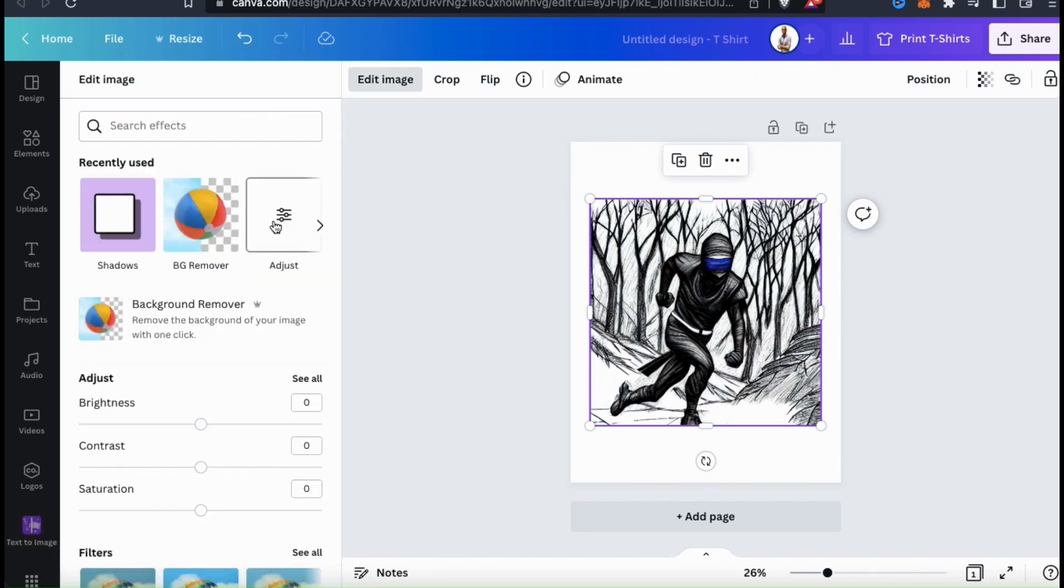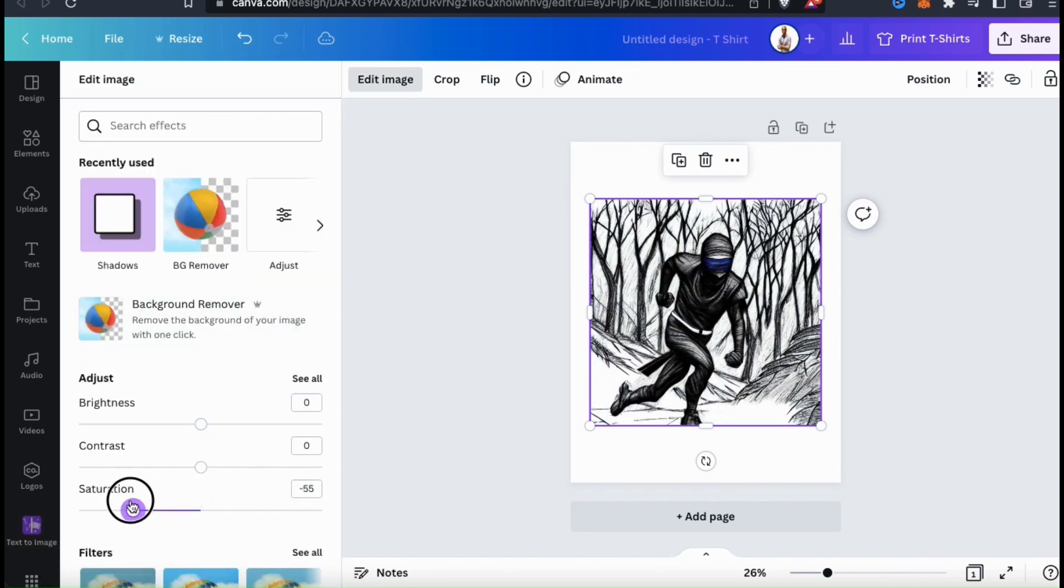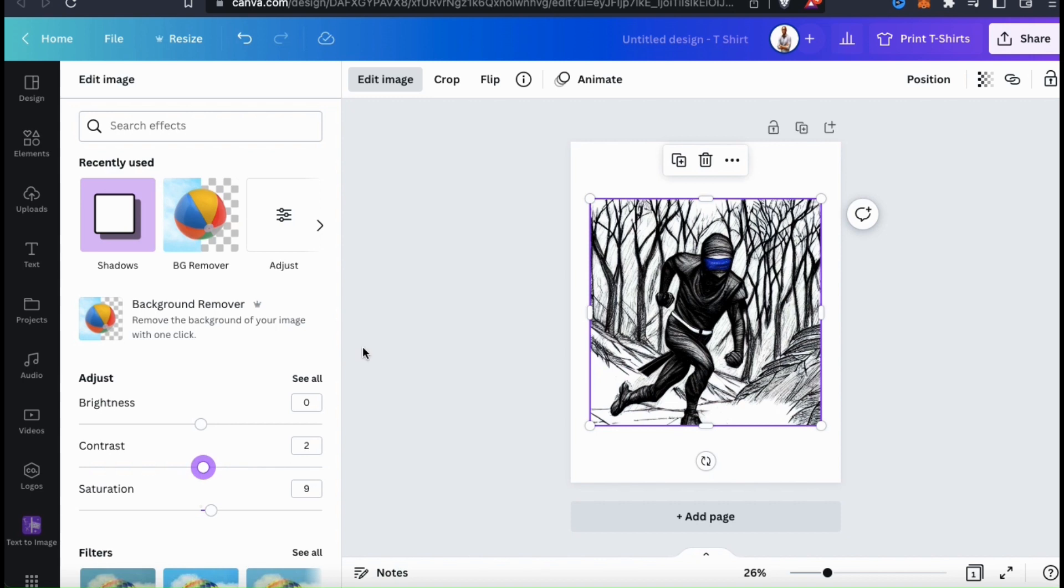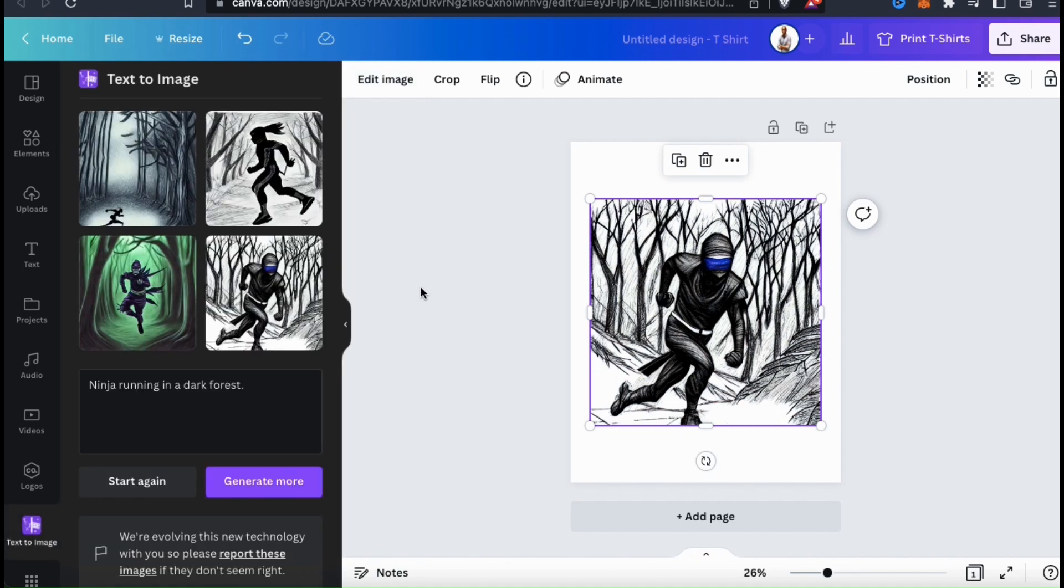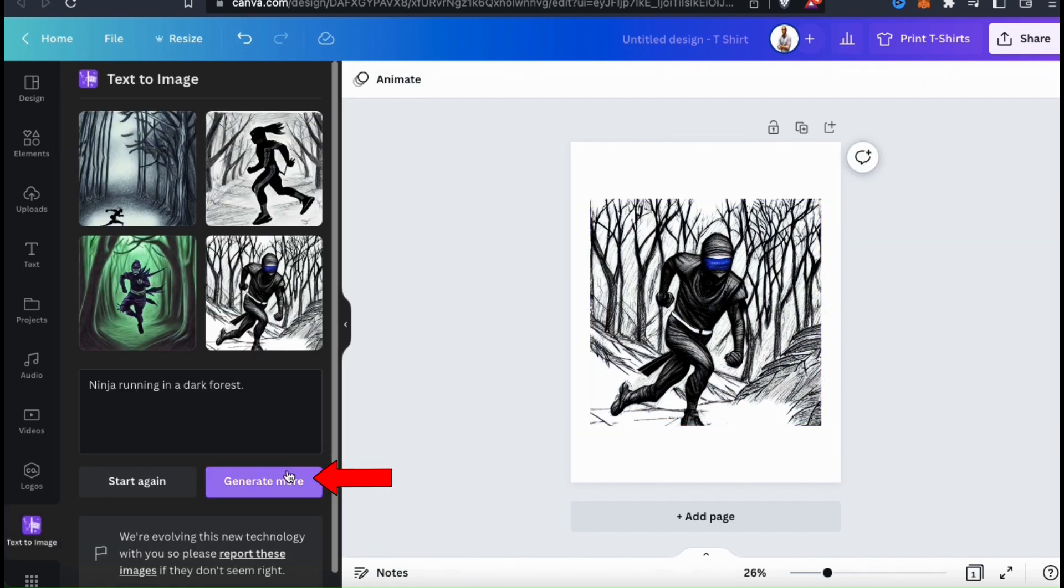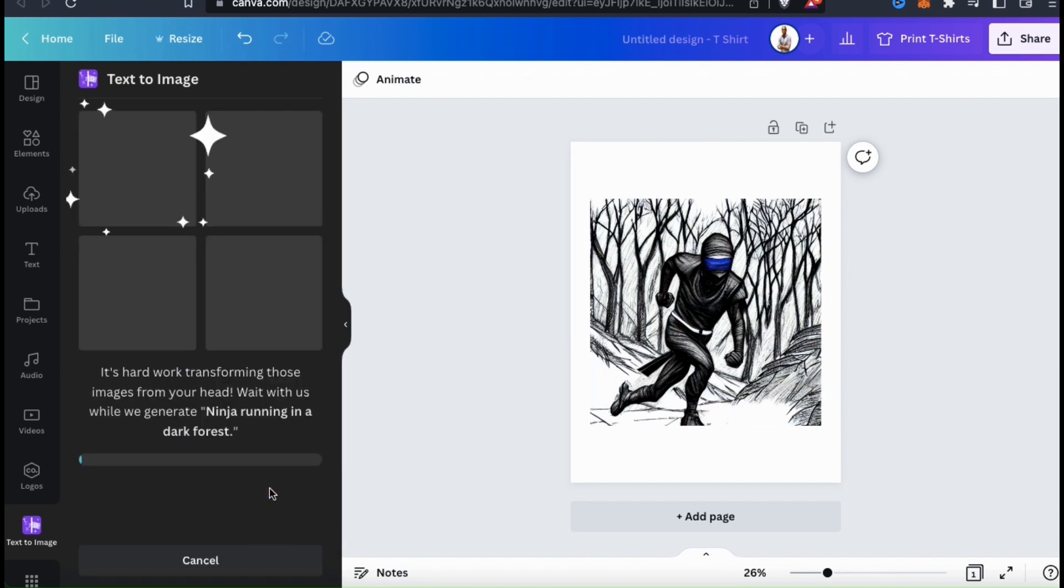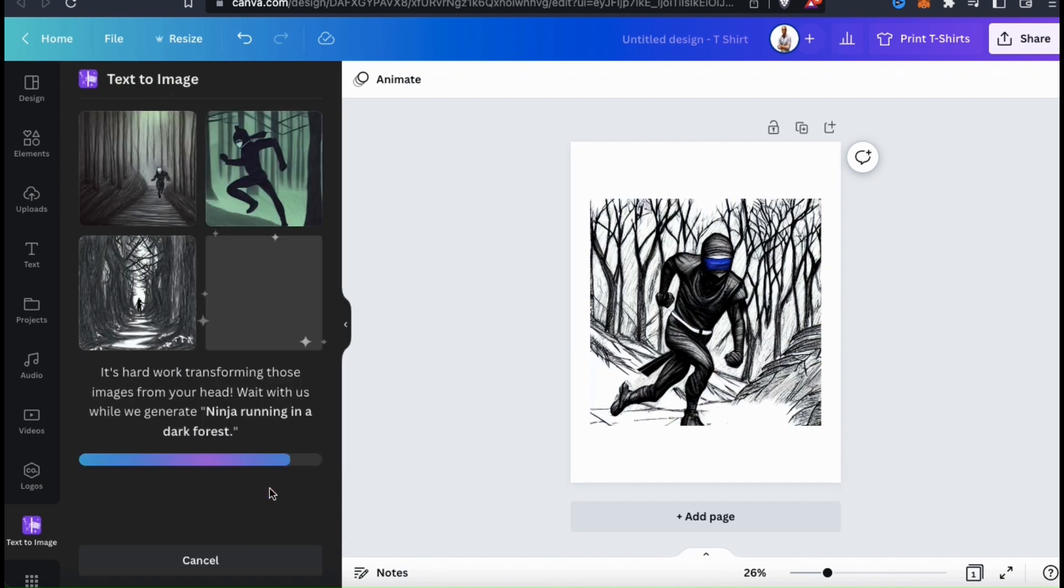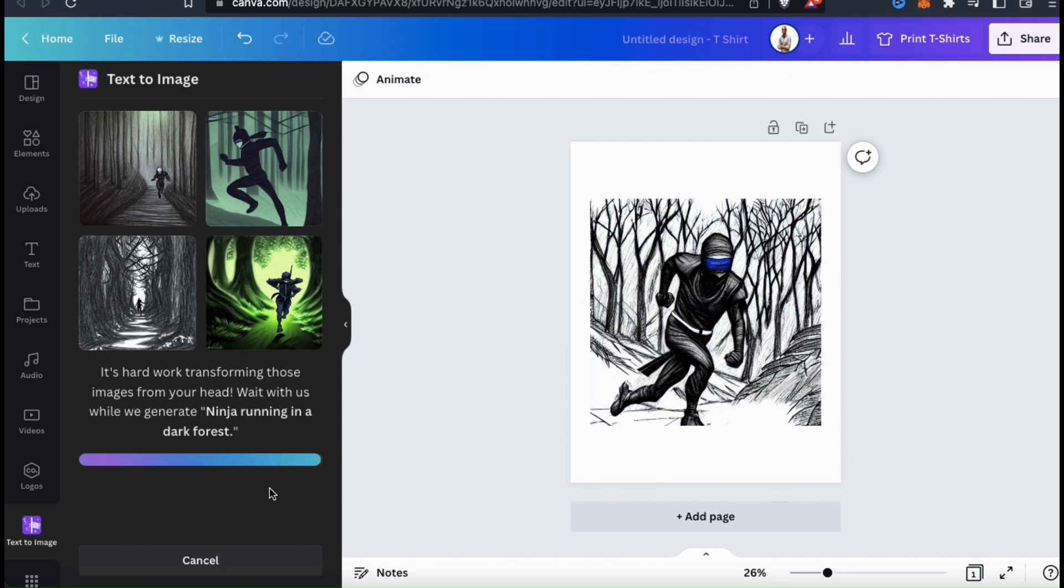Once you've added your image to your Canva project, you can edit and customize it any way that you like. If you don't like any of your images and want to view some others, simply go down and click the Generate More button. The AI will then go to work again and generate some more images for you to view.